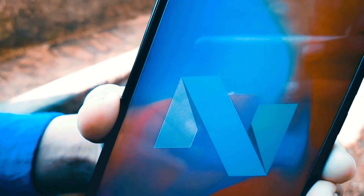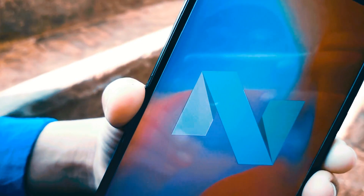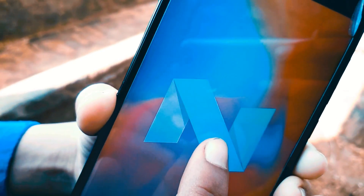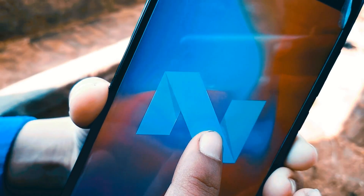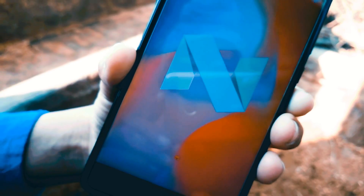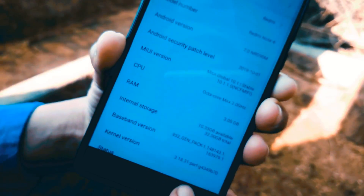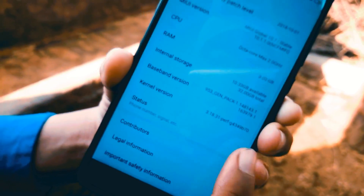It's also very easy to clear apps from your recent menu. Just flick any app card to the right or left and they are closed.